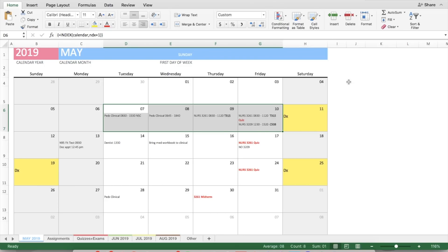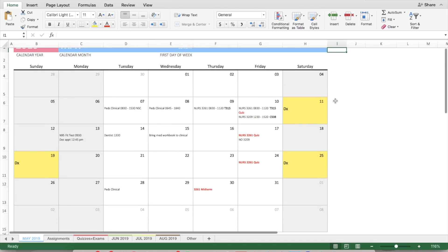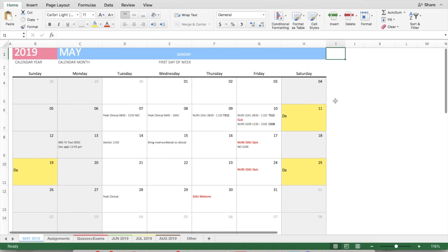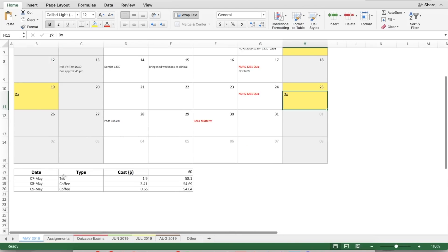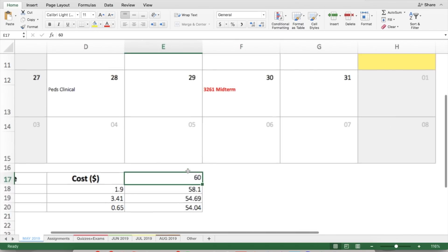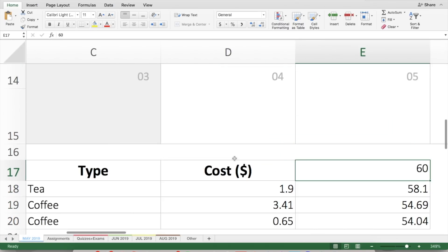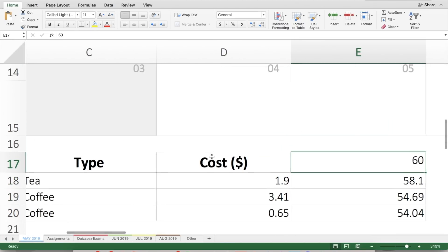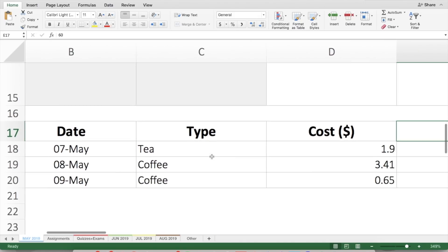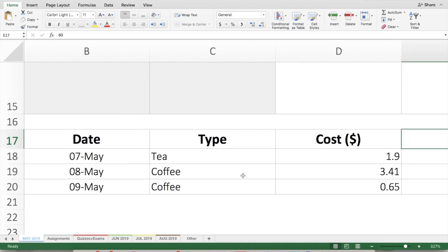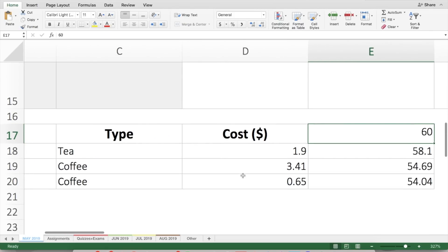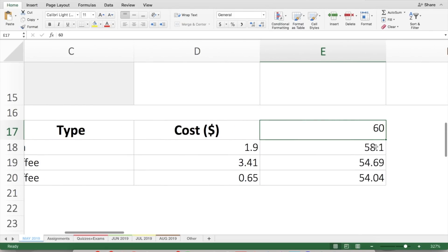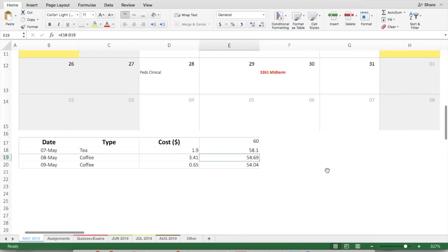Any deadlines, exams, or quizzes, I just put on the date and also highlight and bold them in red. Under each calendar, I've also added a table where I track my expenses for the month. So I gave myself $60 a month on non-essential items like coffee, tea, and other fun shopping things. This semester, I'm really trying hard to save my money. So as I add each expense, it will automatically subtract from the total so I can track how I'm doing with my budget.